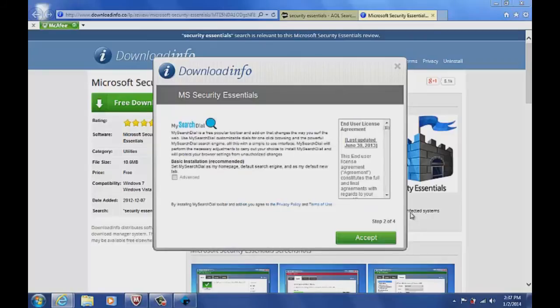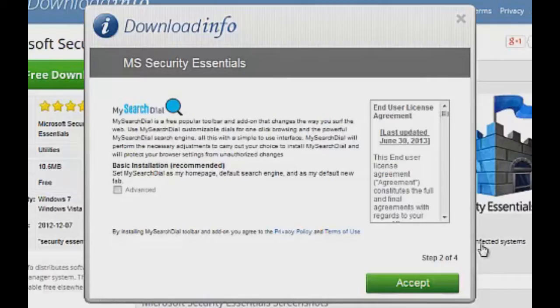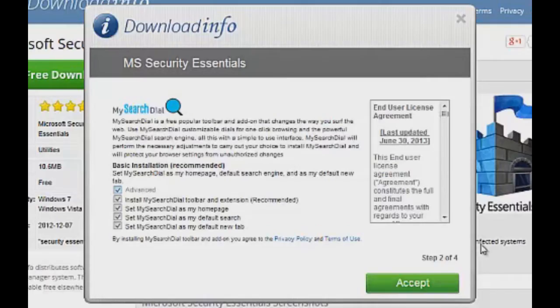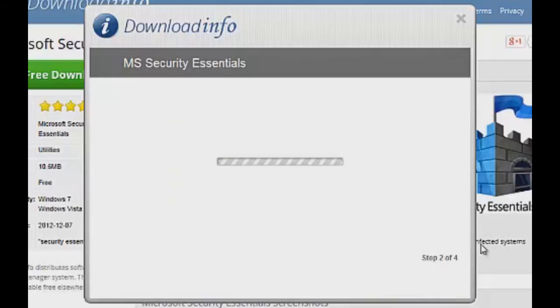This one is my search dial. So this is the first toolbar that would install itself when I'm trying to install Security Essentials on my computer. And there's no way around this. You only click accept. If I click in advance, what happens here? If I take all of these off, what happens? It's still going to install something. So let's go ahead and accept it because I can't go any other way.